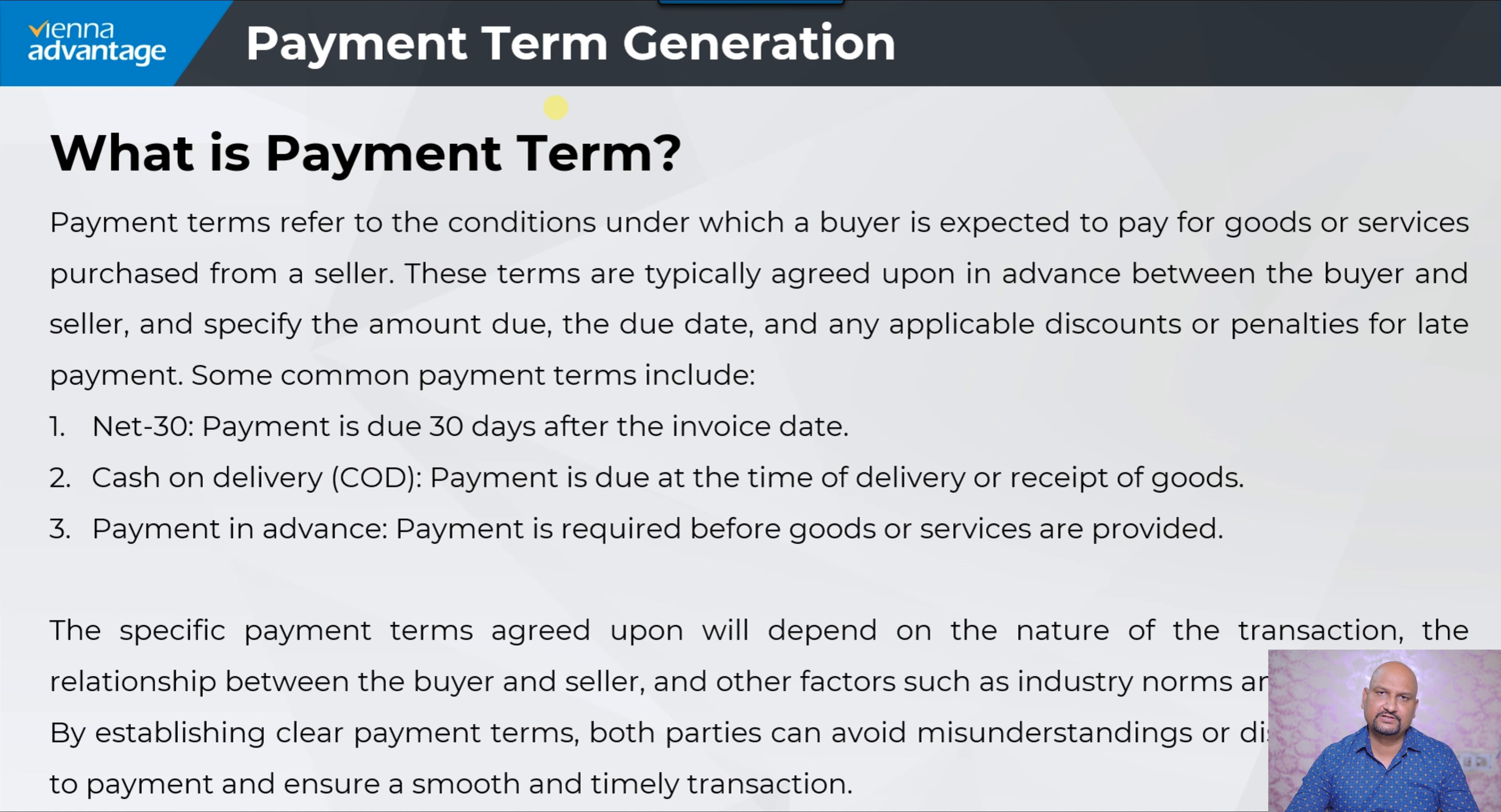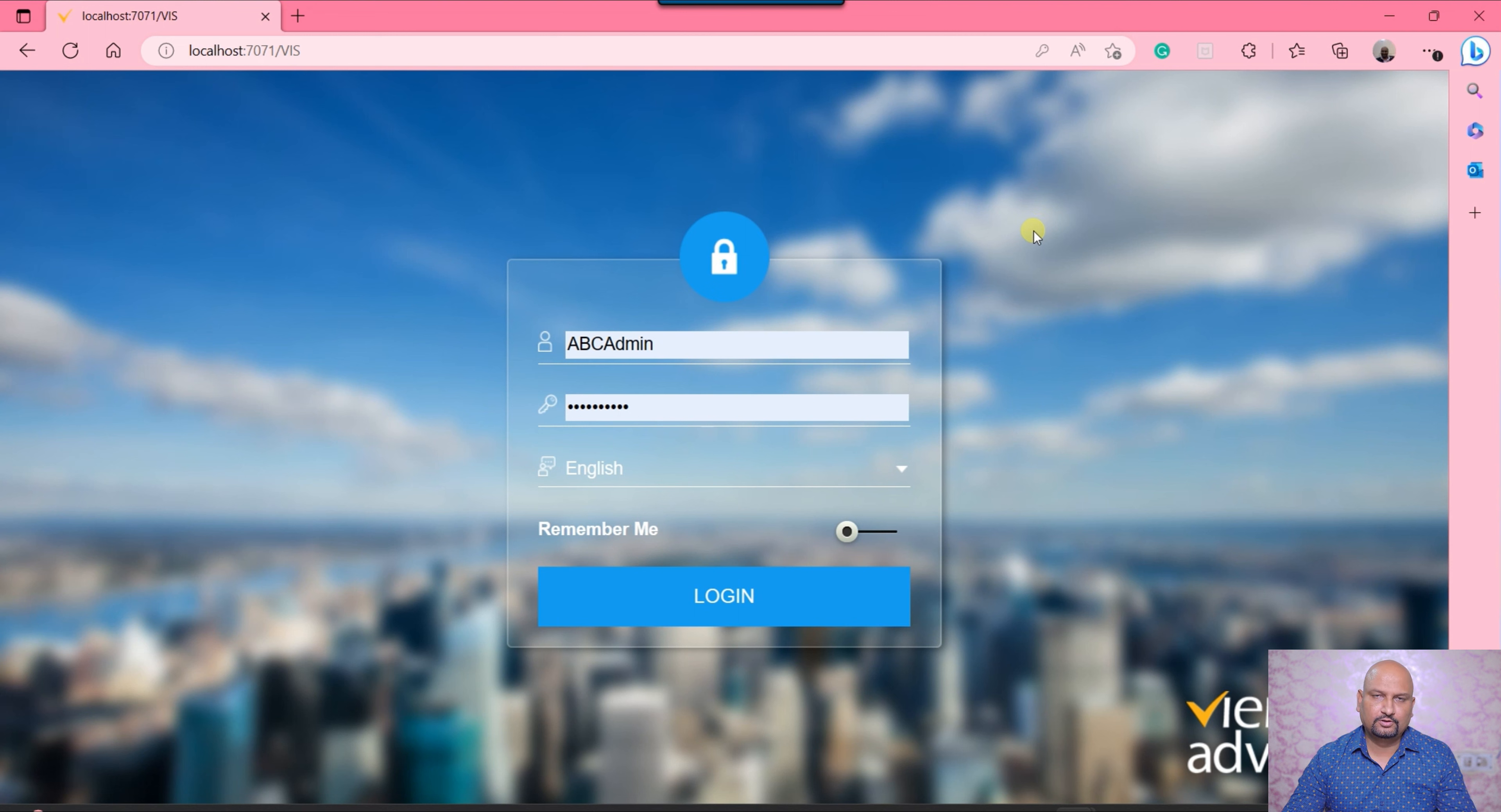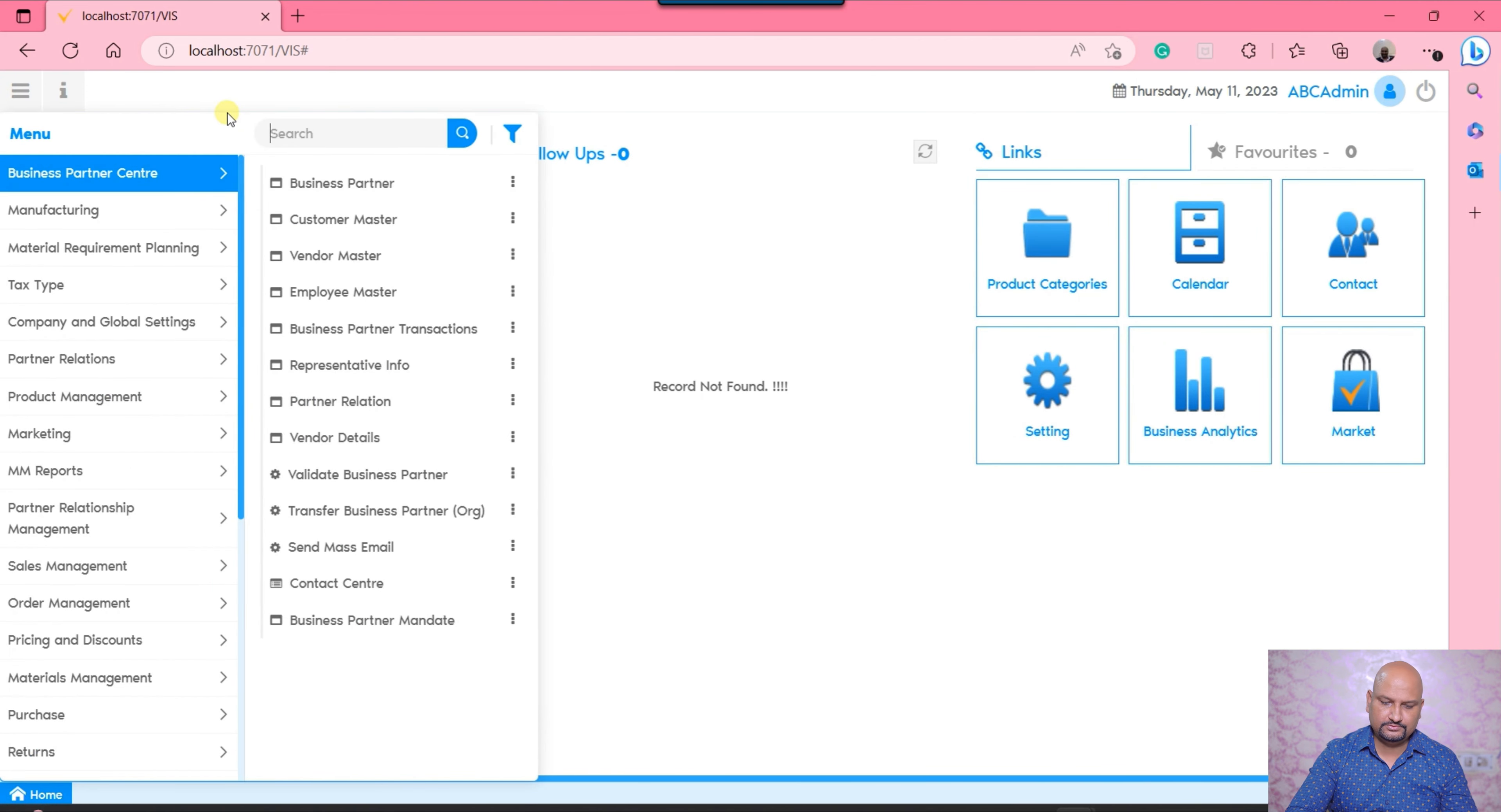That's basically the payment term. Now we'll go into the system and see how payment terms are generated into the Vienna Advantage ERP system. Enough theoretical communication. Let's move on to the system. In our ABC tenant we are going to generate a few payment terms. I'm at the login area and logging through ABC admin. Let's click on login and move to the landing page.